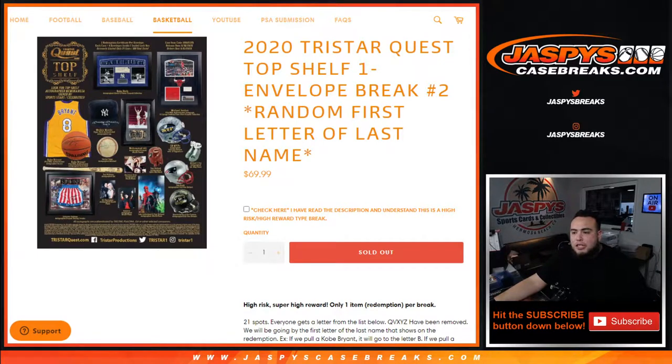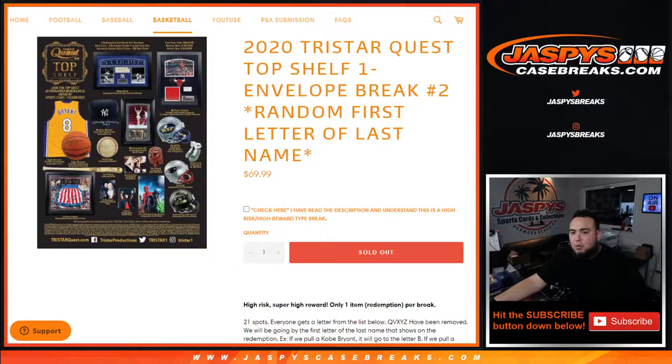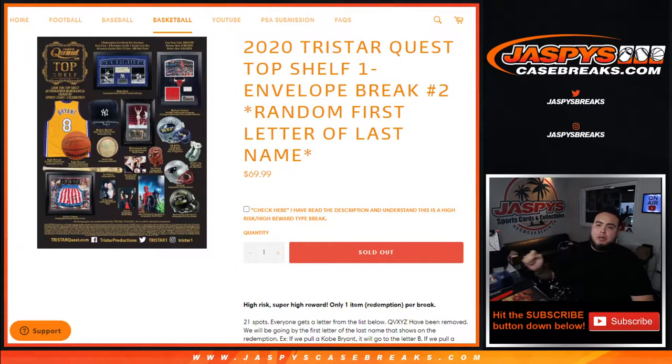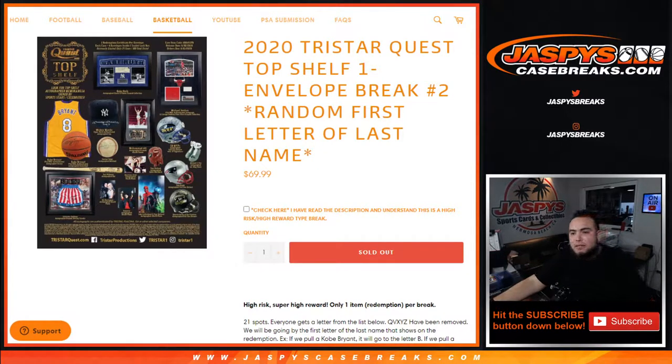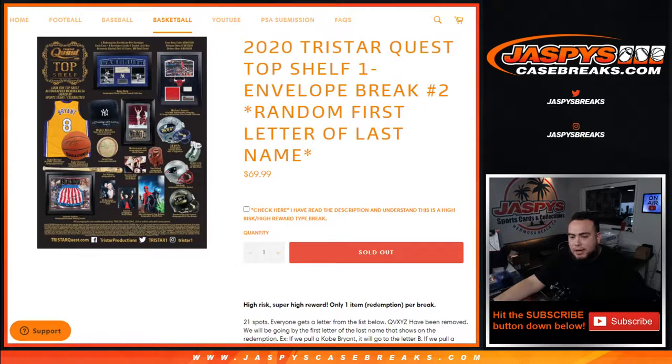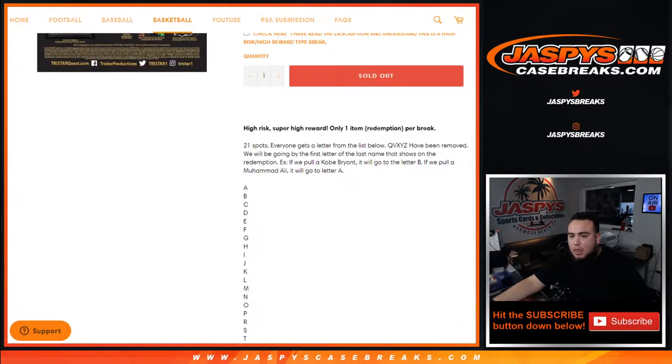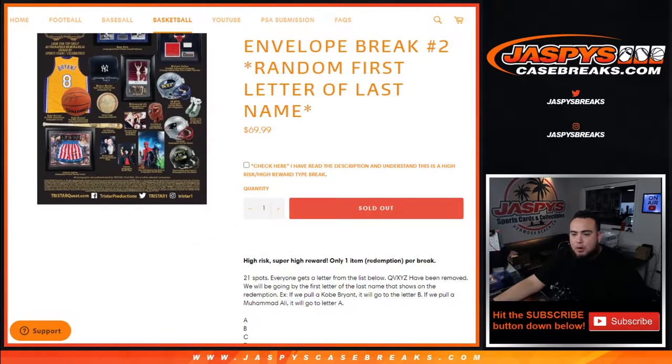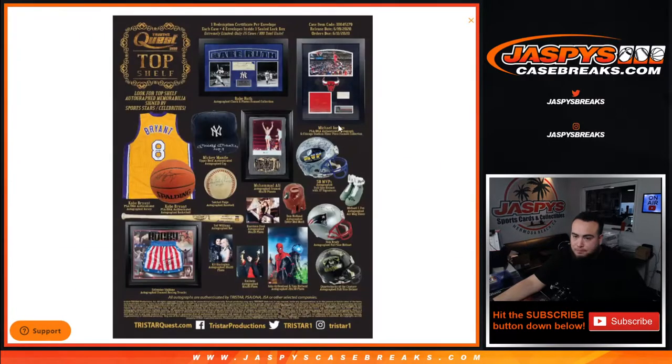What's up everybody, Jason here for jaspyscasebreaks.com. 2020 Tristar Quest Top Shelf one envelope break number two just sold out, and this is a random first letter of last name break. Again, super high-risk high reward guys, you get one redemption per break.